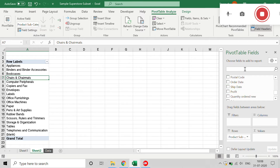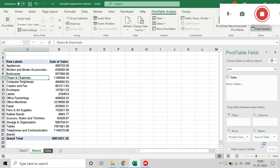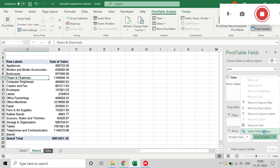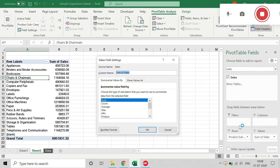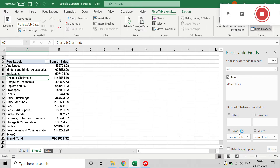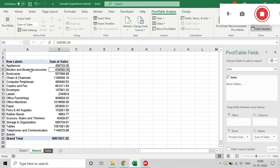For Values, we'll take Sales — either you can select from the list or search in the search box — and drag Sales onto Values. By default it will apply some aggregation, but you can change it to Count, Average, Max, or Min. For this example, I will keep it as Sum.